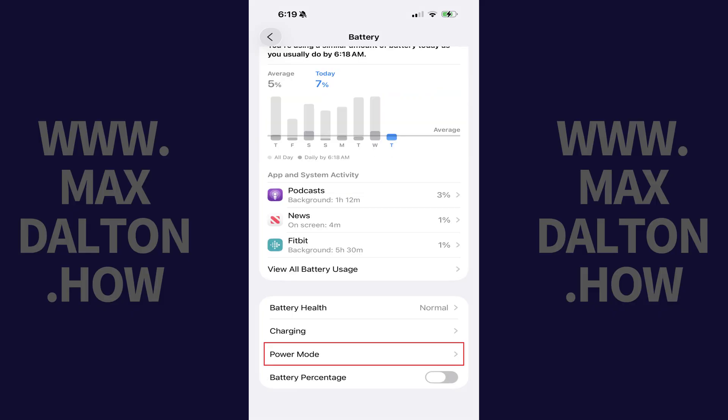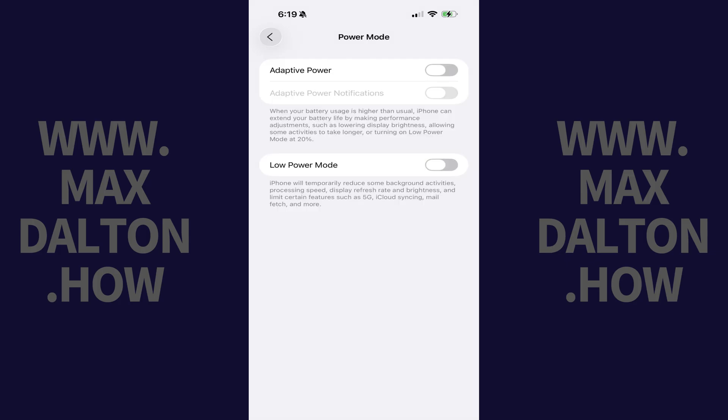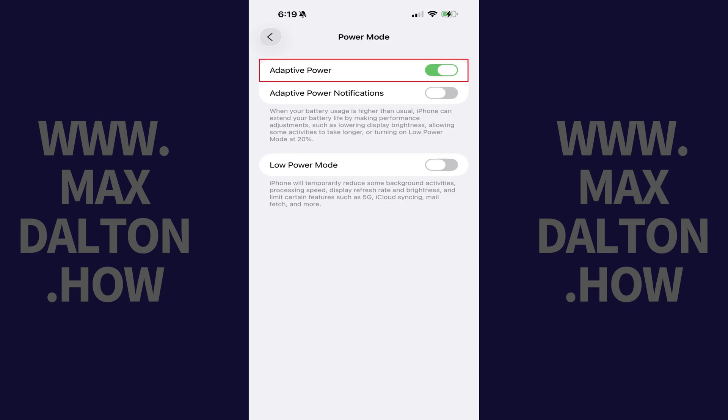Step 2. Scroll down this menu, and then tap Power Mode. Step 3. Tap to toggle on Adaptive Power.